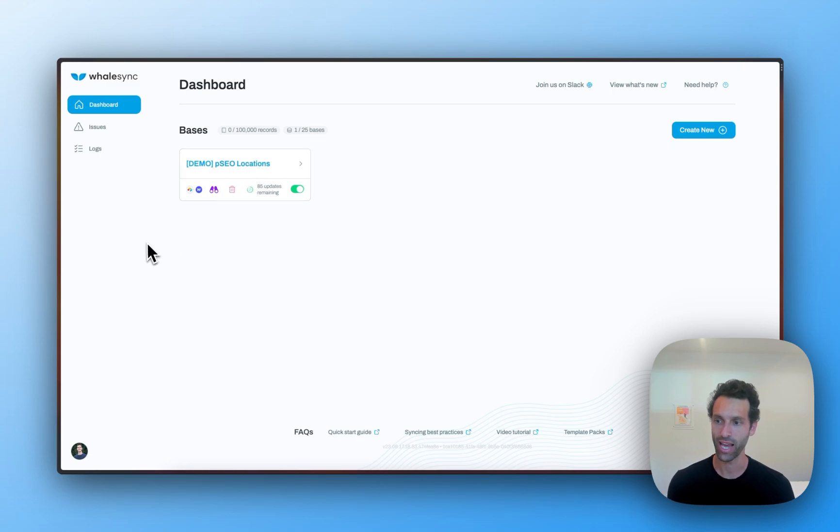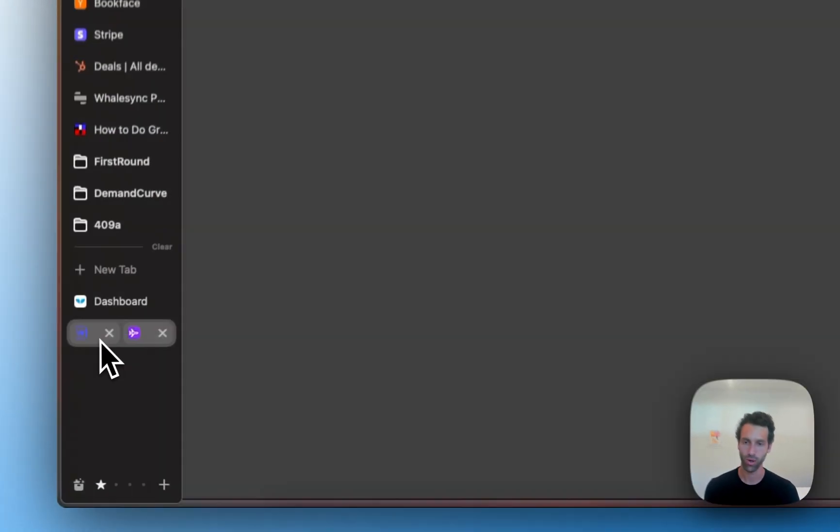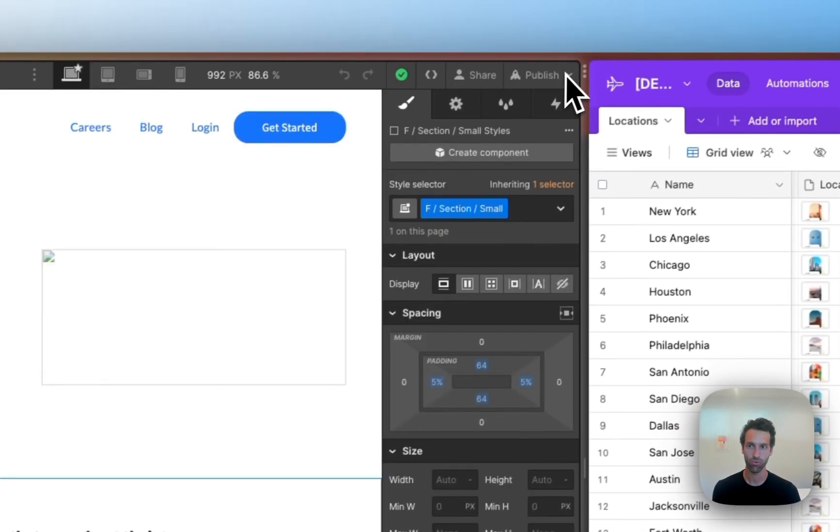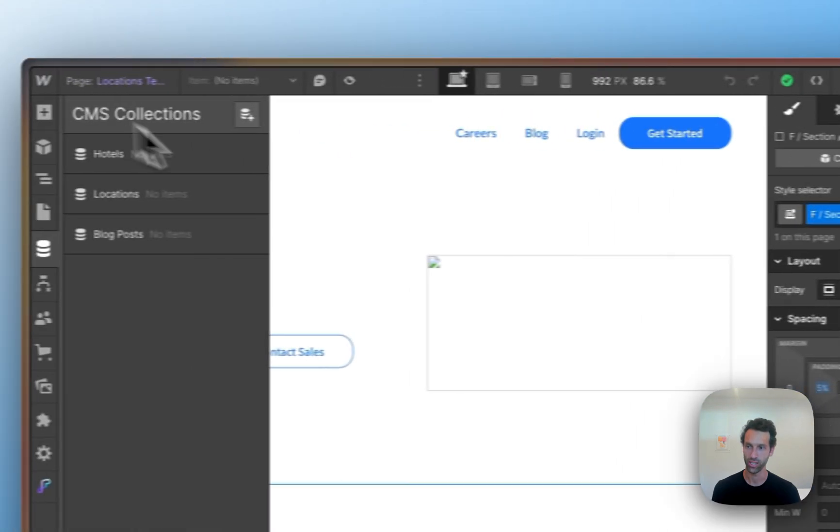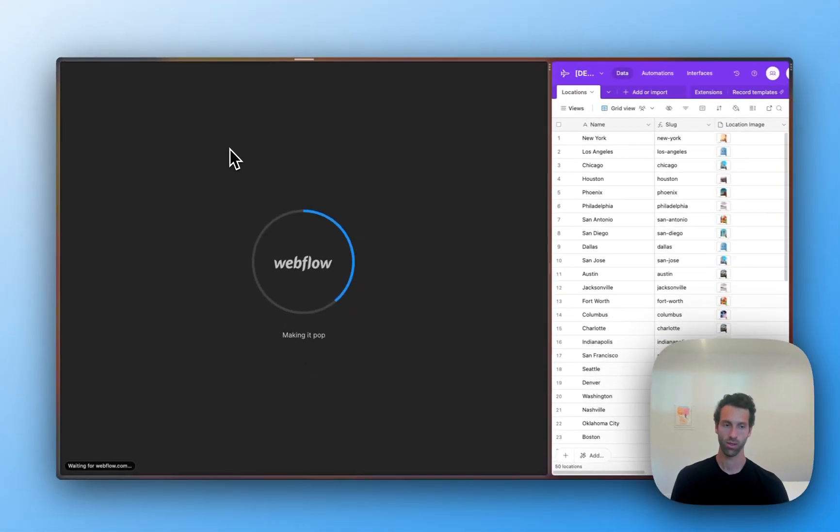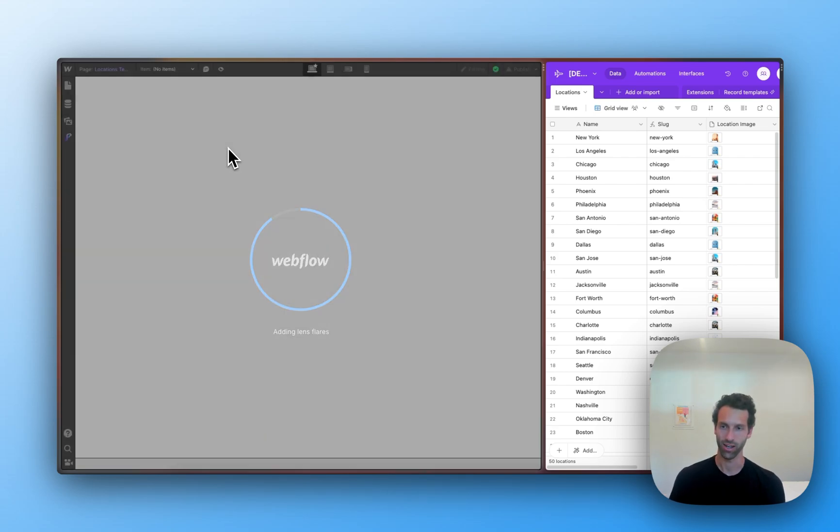So now that this is happening, let's come back over to Webflow and let's refresh this page. All right, over on the Webflow side, let's take a look.